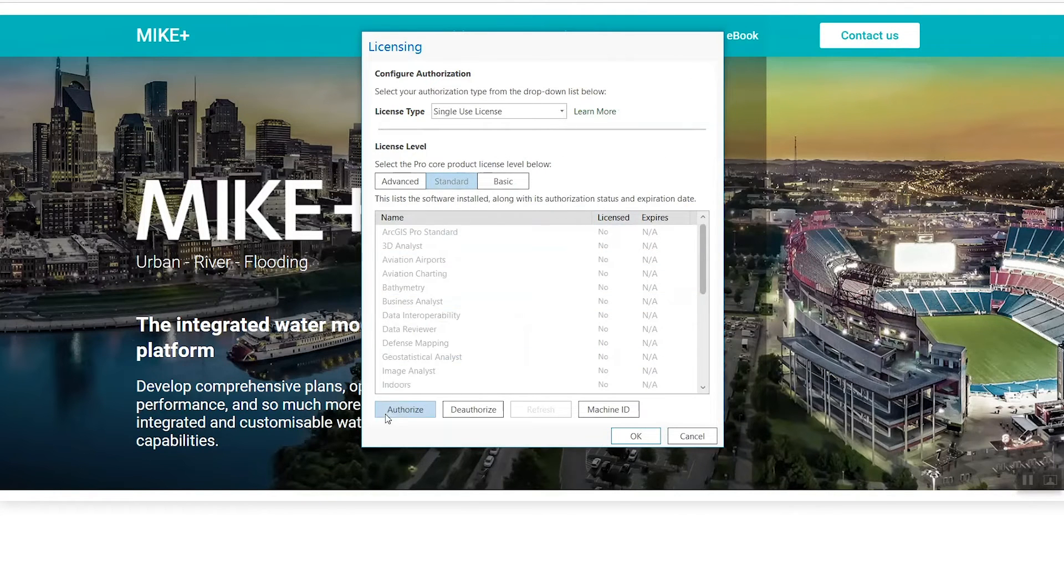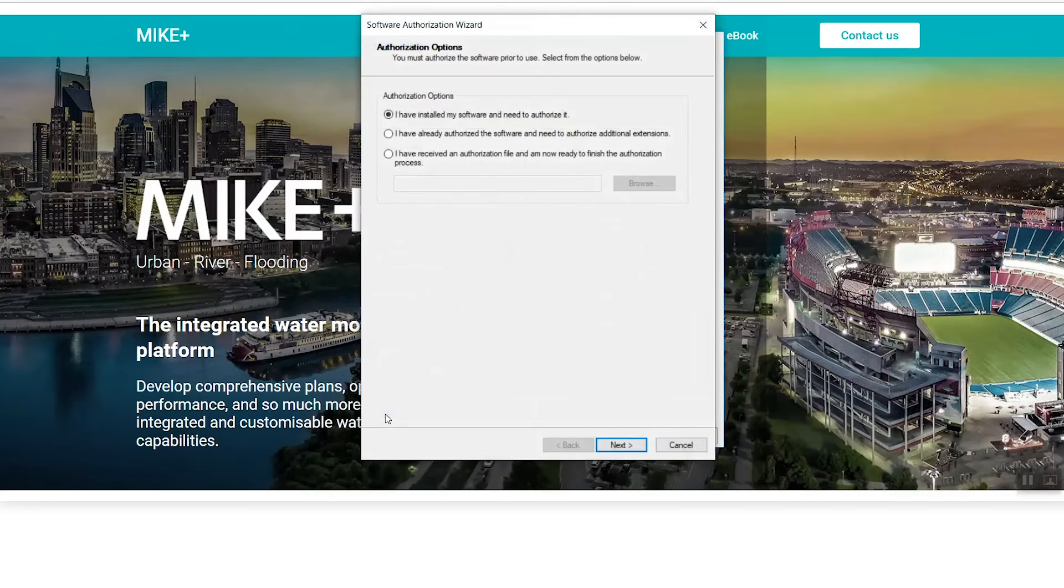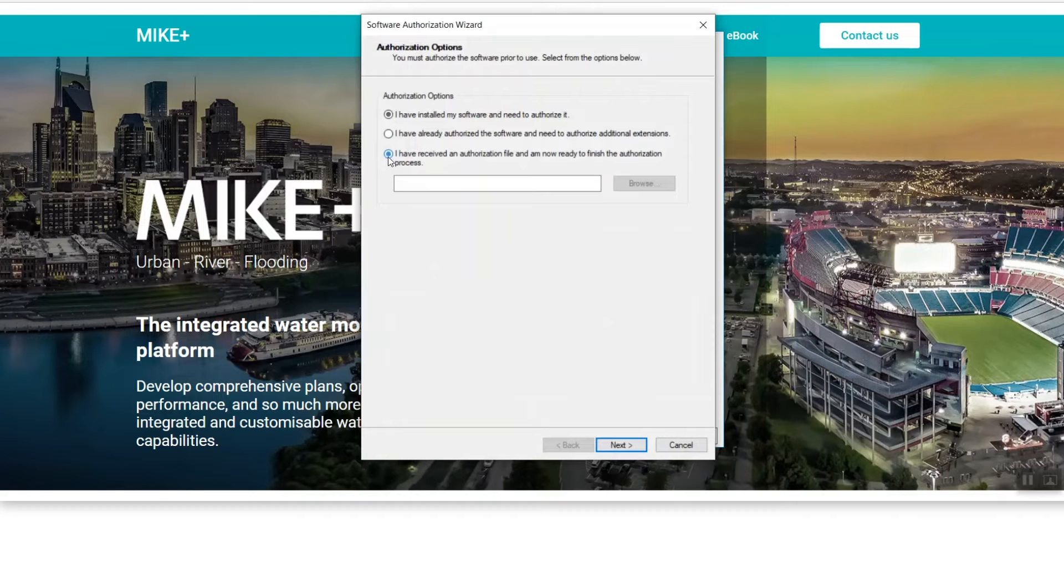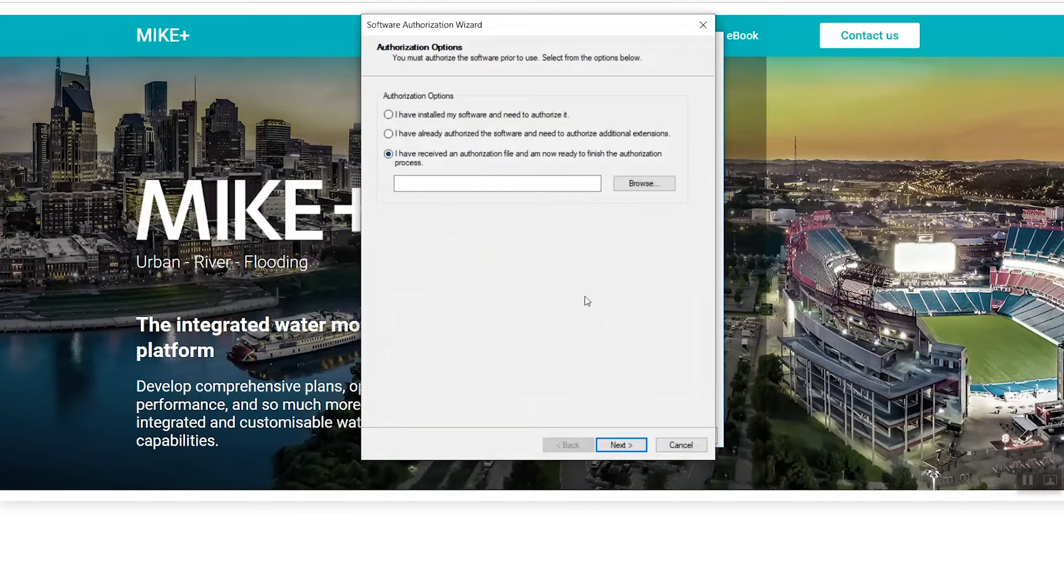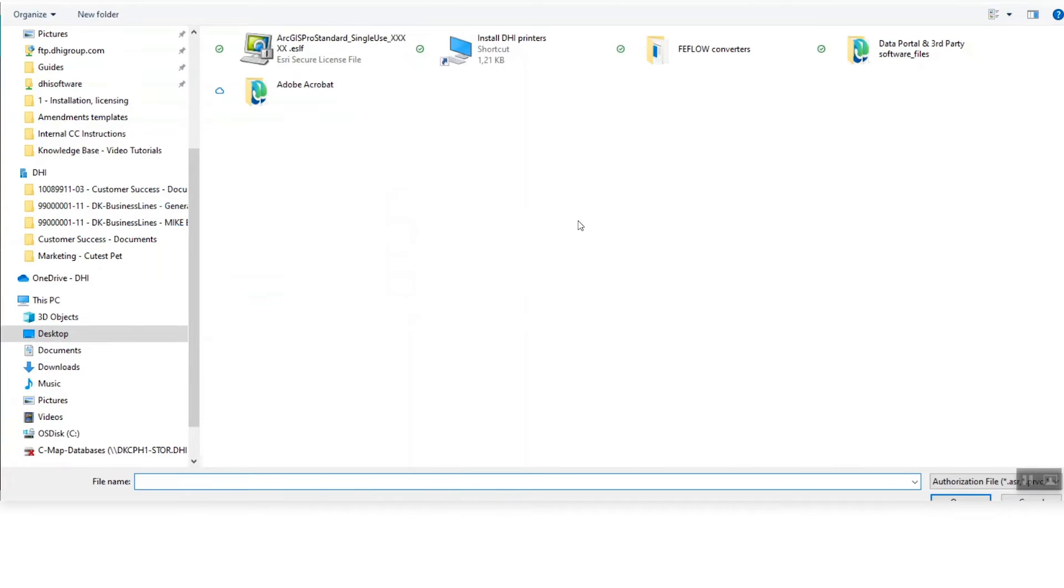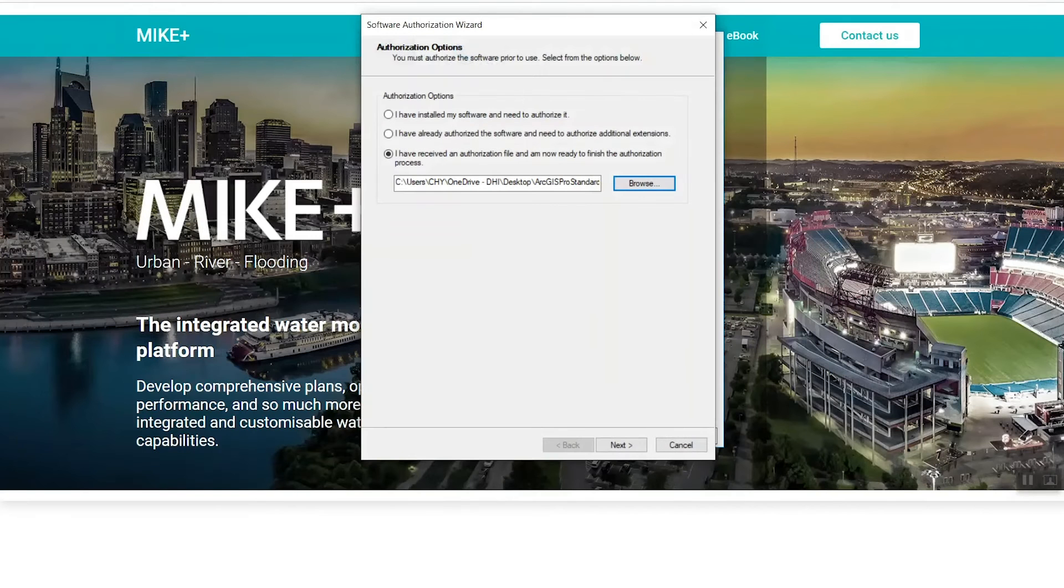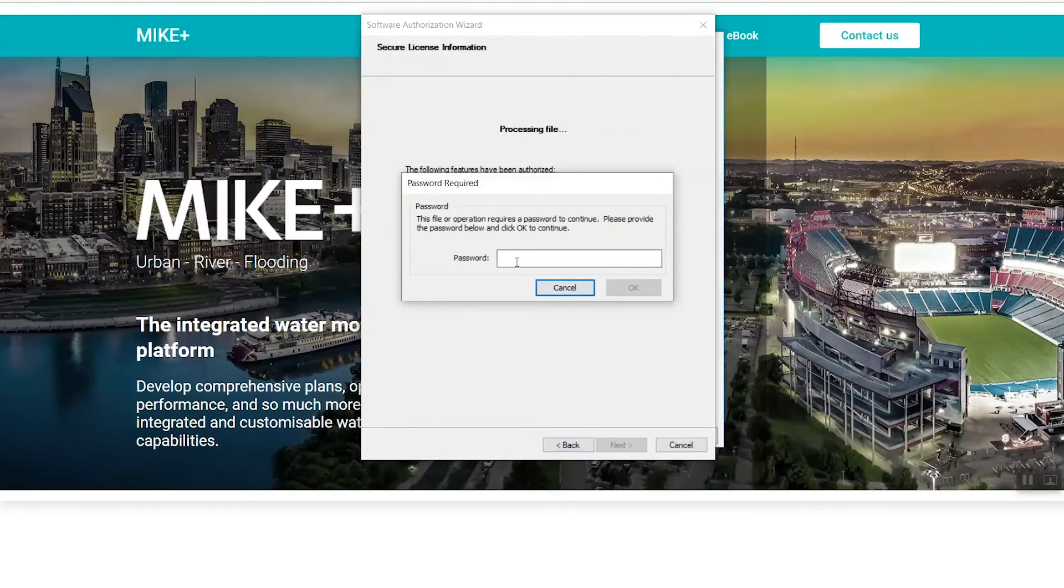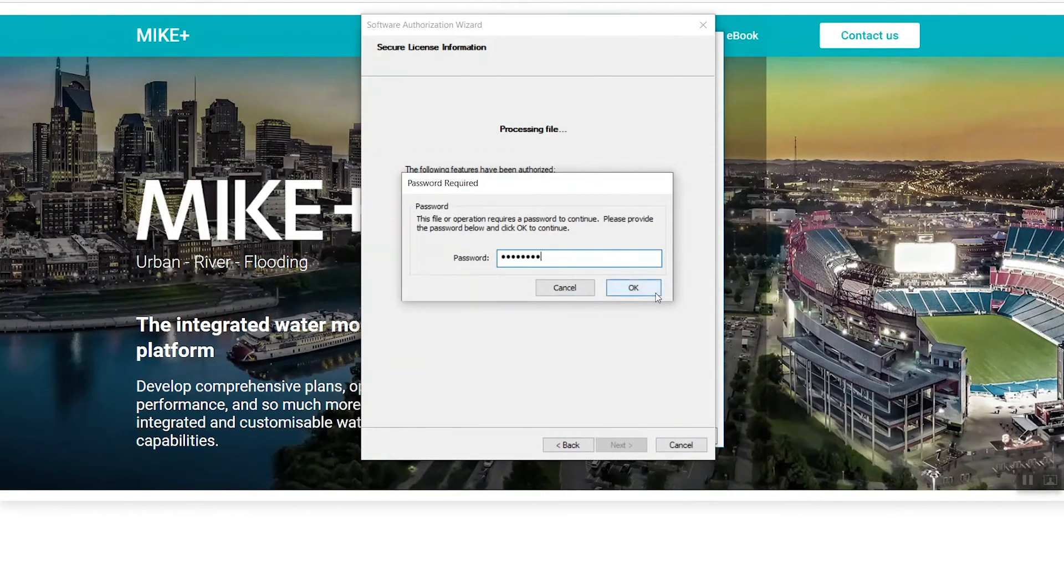Click Authorize and then select the option that says you have received an authorization file and are ready to finish the authorization process. Click Browse and navigate to where you've saved your ESLF file. Then enter the password that was emailed to you and click Finish.